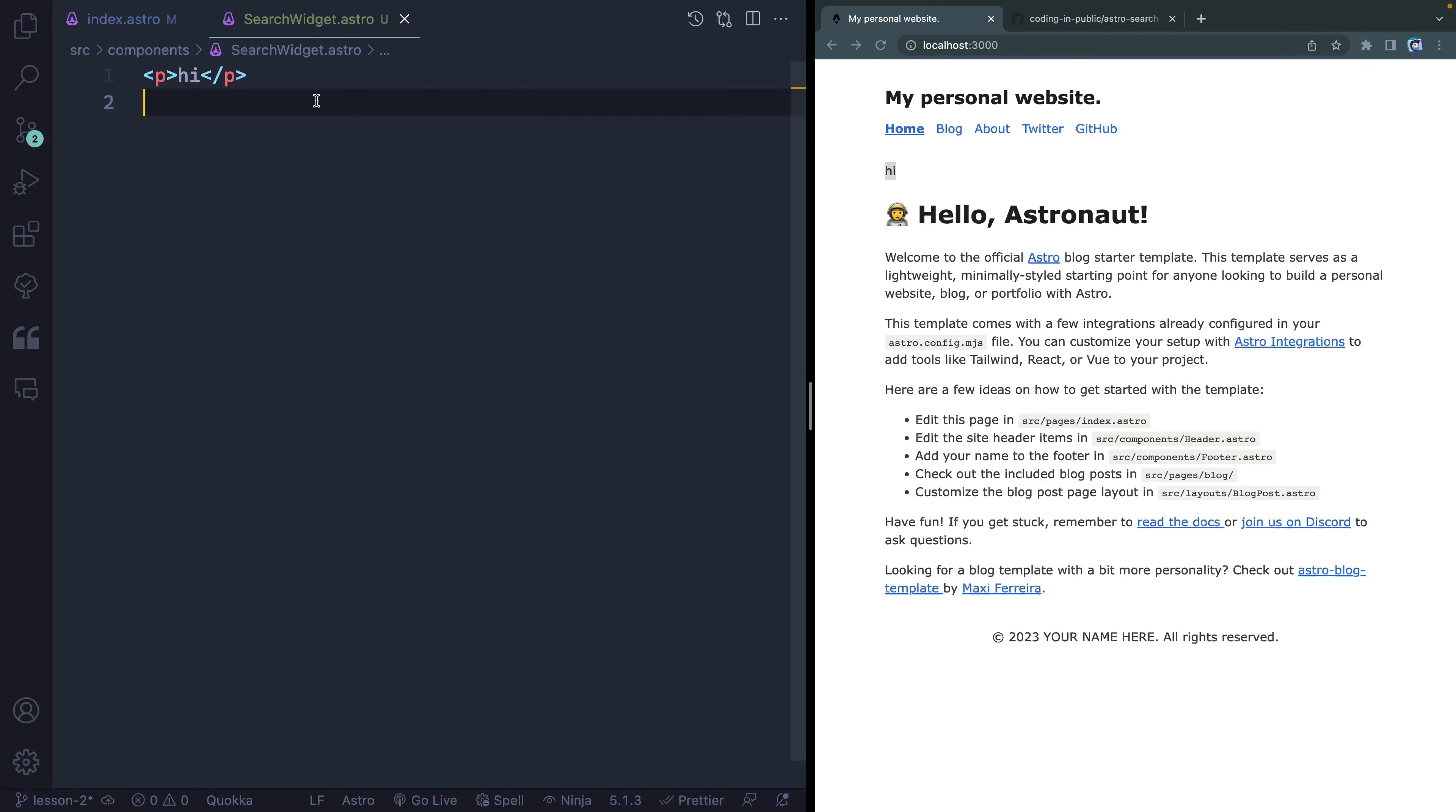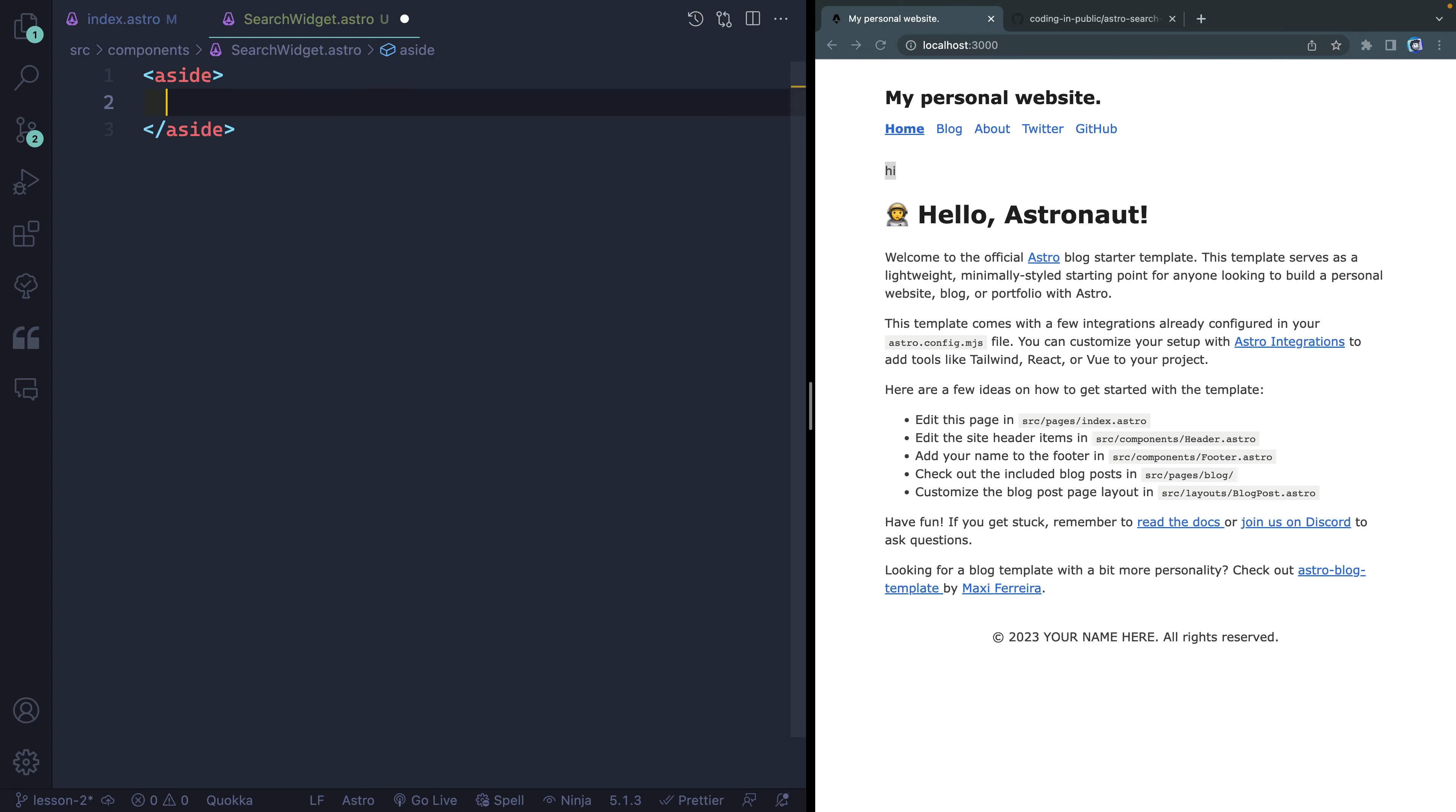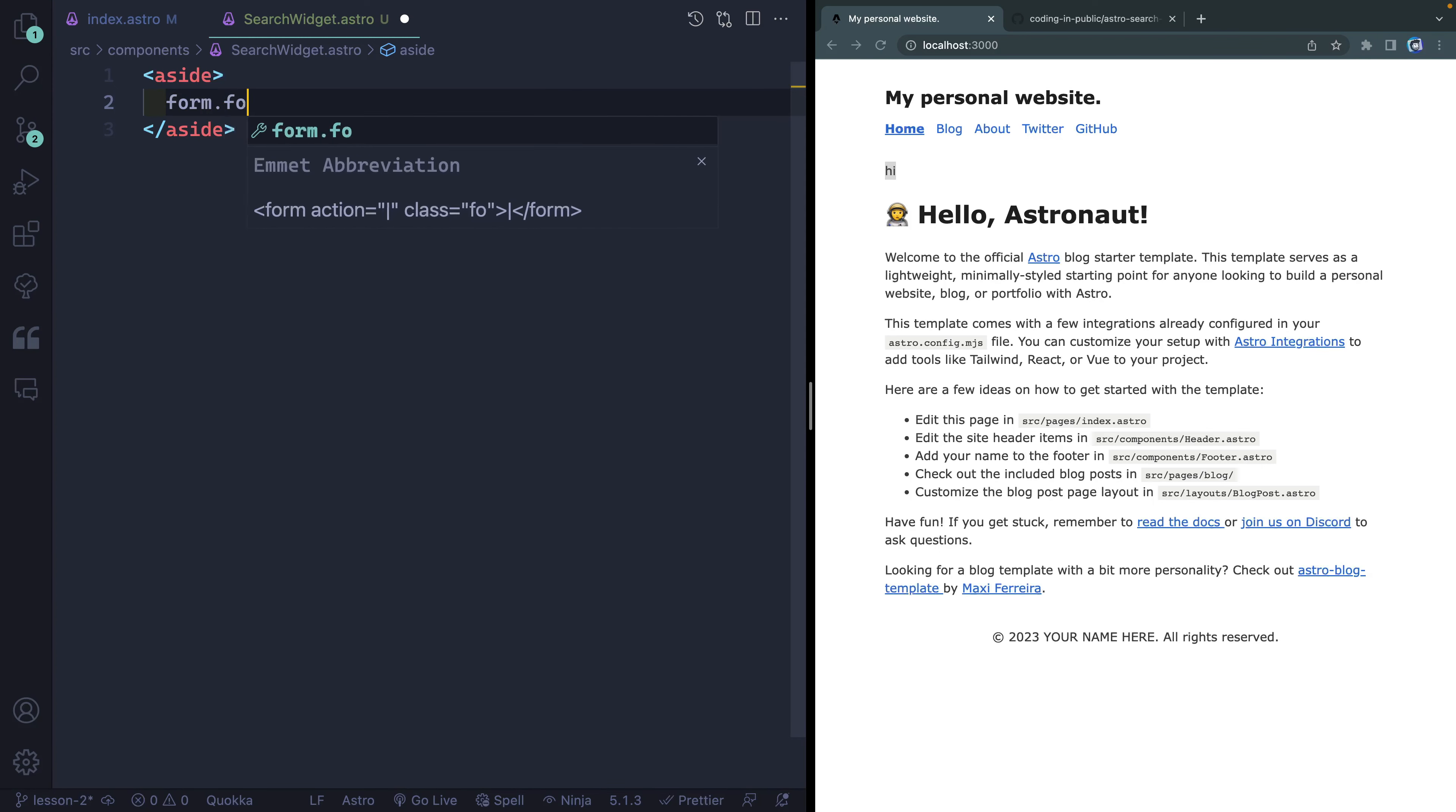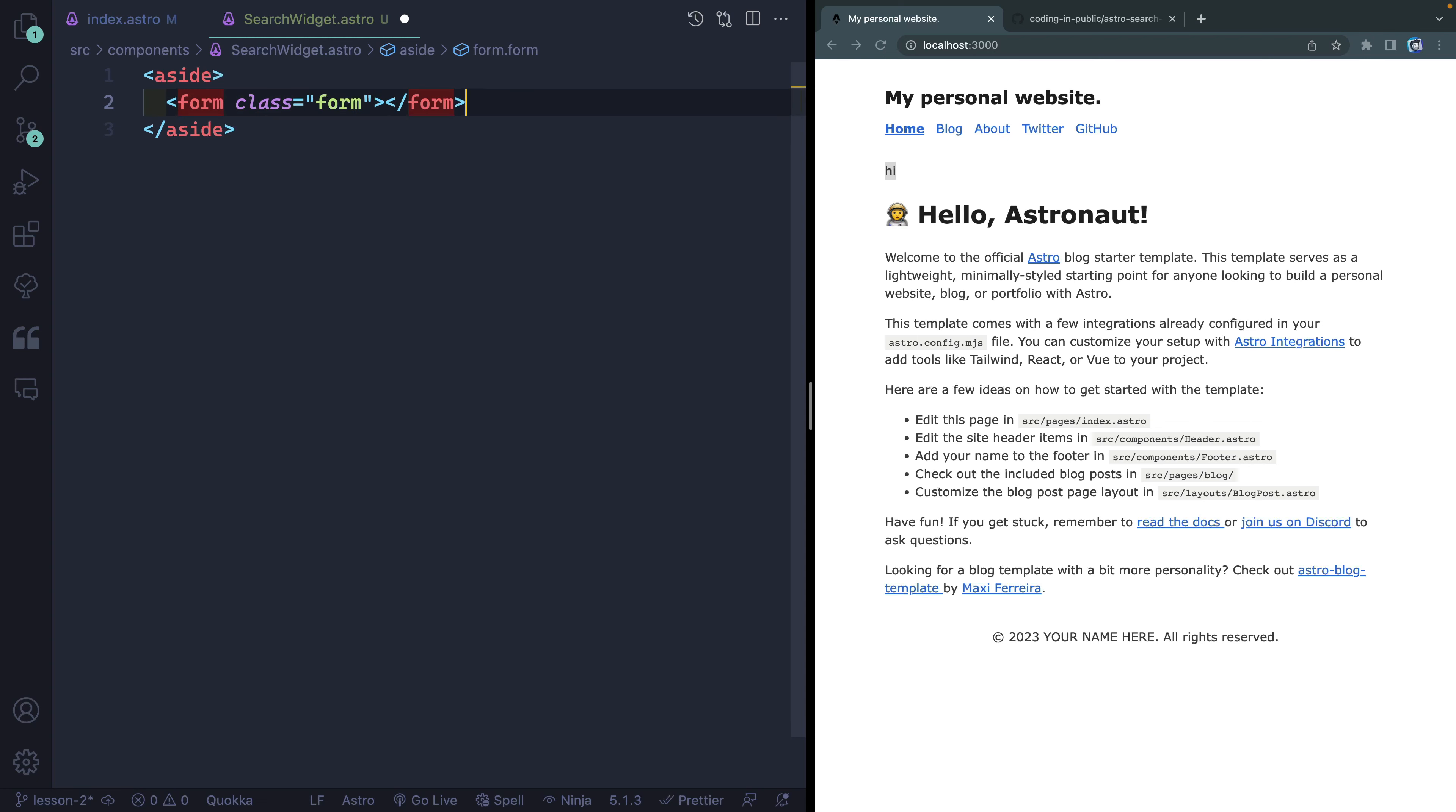I'm going to come over here then and let's actually template this out the way we want it to look. So I'm going to put this inside of an aside tag, since it's kind of a complementary thing to the main content of the homepage. And then inside here, I'm going to have a form with a class of form just so we can style it a little bit differently. For now, let's not have an action.